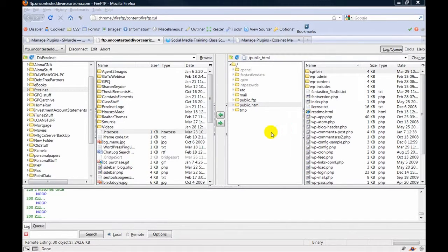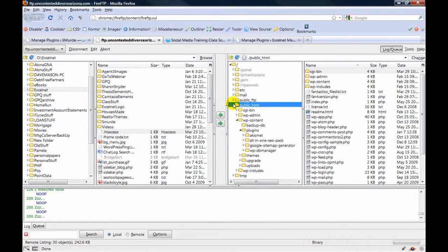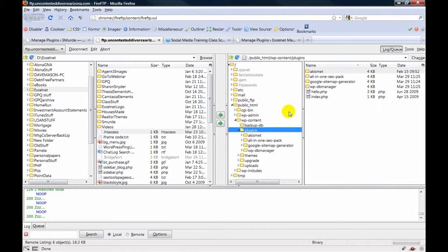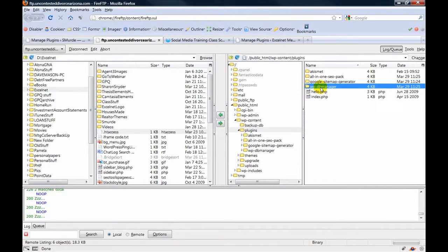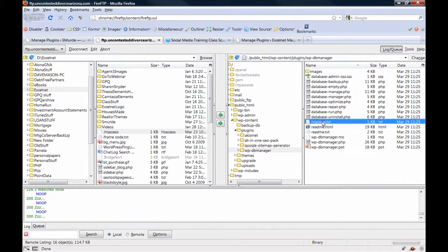you need to open up your FTP program. In this case, we're going to go to where the htaccess file is, which should be right here.